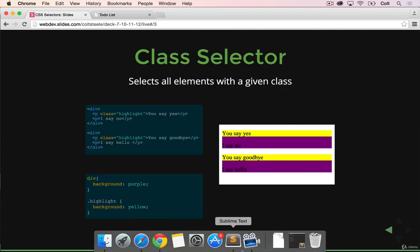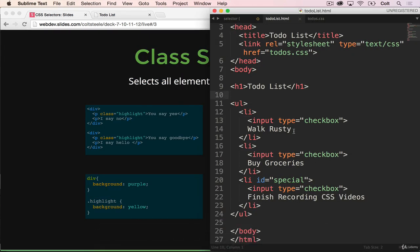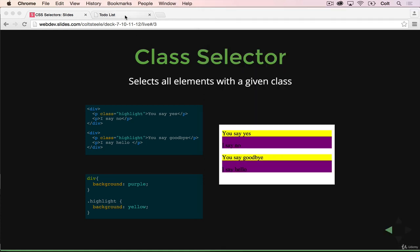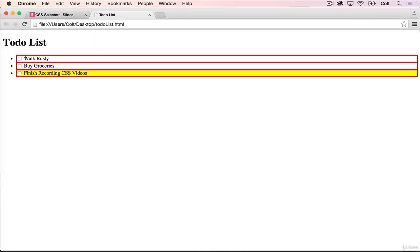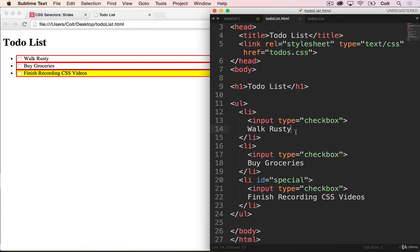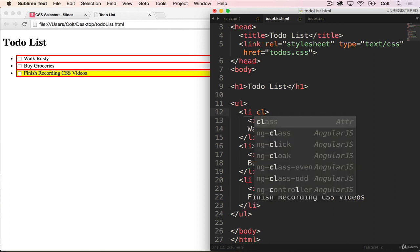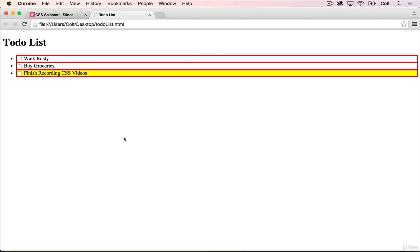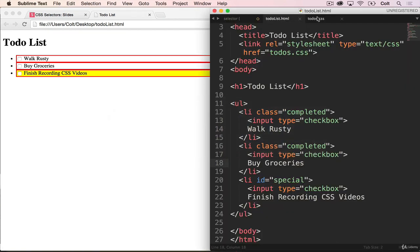So let's do an example. I'm going to add a class. And the way I want this to work, we're going to pretend that these two are checked off. So I want there to be a line through the text. So when we look at buy groceries and walk rusty, there should be a strikethrough going through this text, but not the last one. So the way we do that, or one way to do that, is with a class. So on the li, I'm going to add a class and I'm just going to call this completed. And another one, class equals completed. And I'm going to save that. And if I refresh, nothing happens because I don't have any styles.